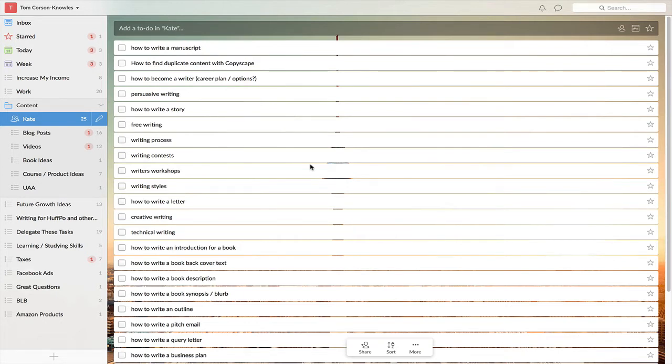The software we're looking at right here on the screen is called Wunderlist. I really like Wunderlist for to-do lists. Pretty much any kind of list you want to use, this software is great.